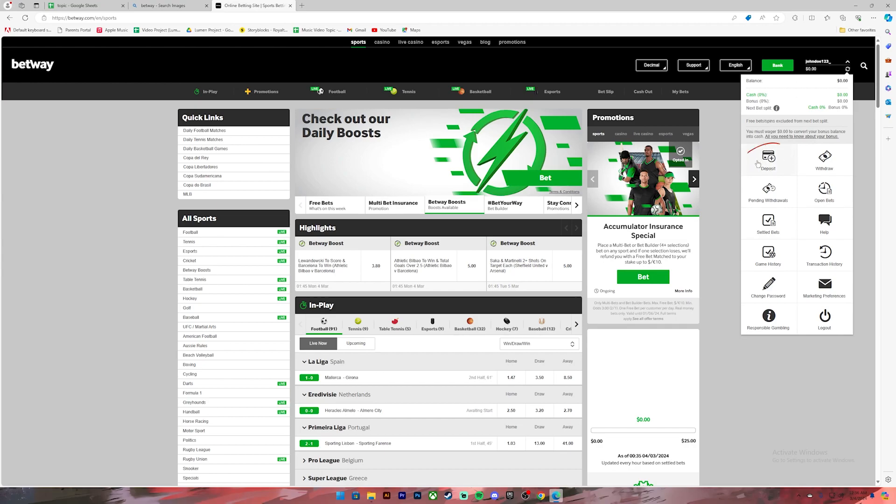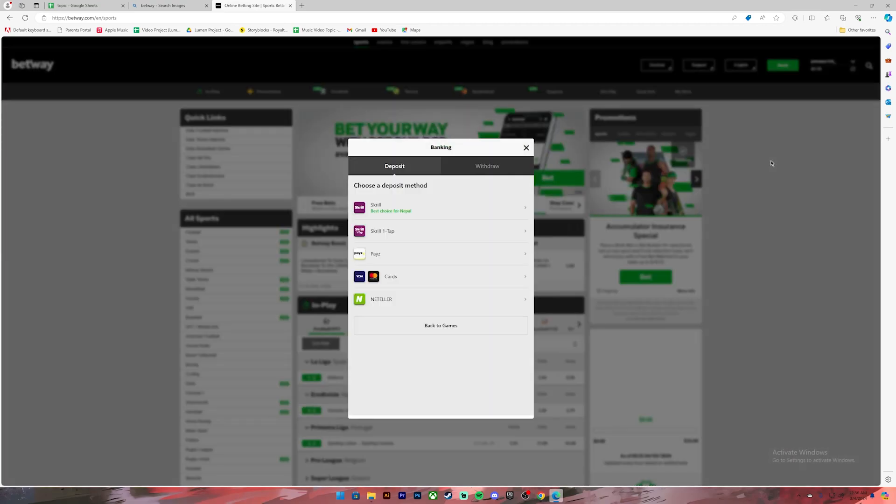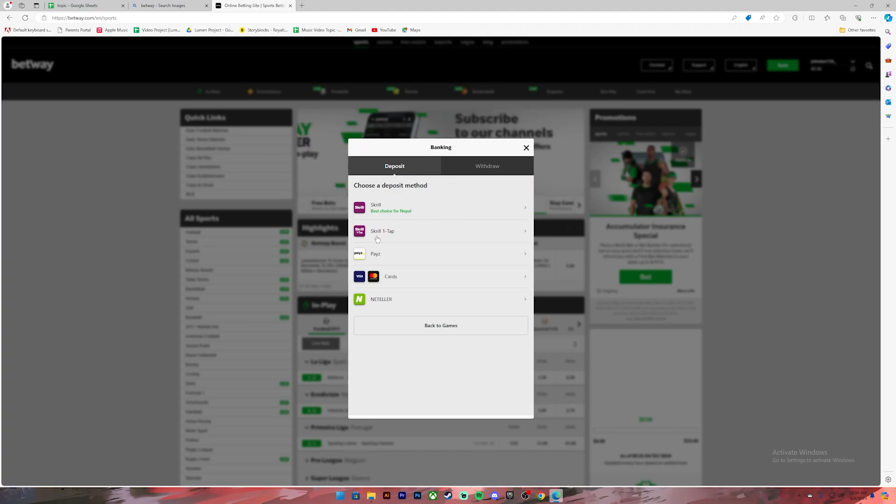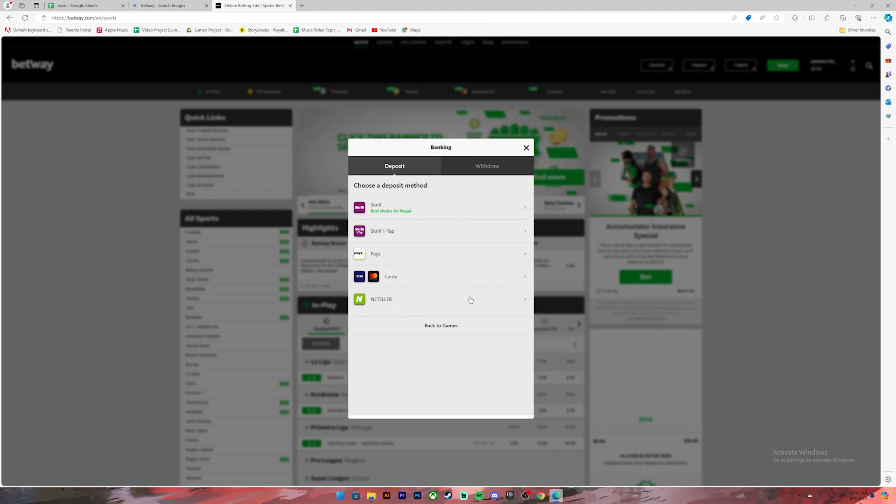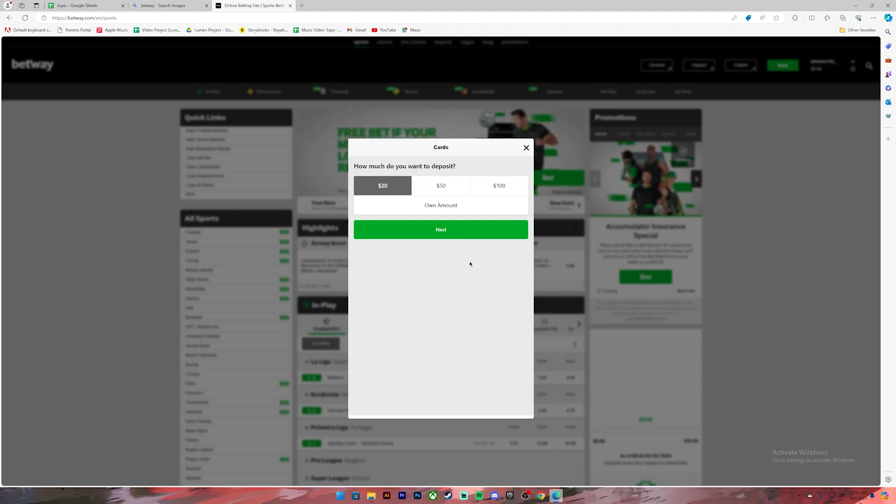Another menu will open up. On this menu you can choose your deposit method, either use Skrill, Skrill one tap, PayZ, card, or Neteller. You can choose anyone from this. I'll just click on cards. Once you choose one of those options, you'll have to enter the amount to deposit. I'll just select 50 dollars.